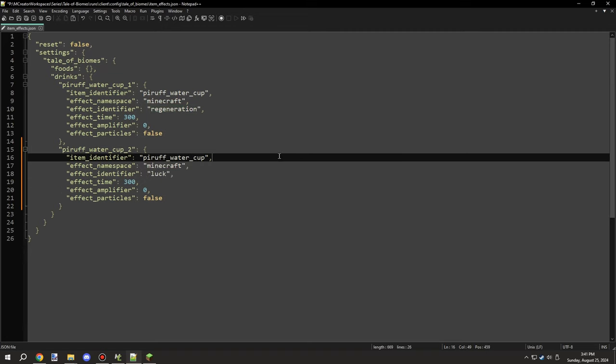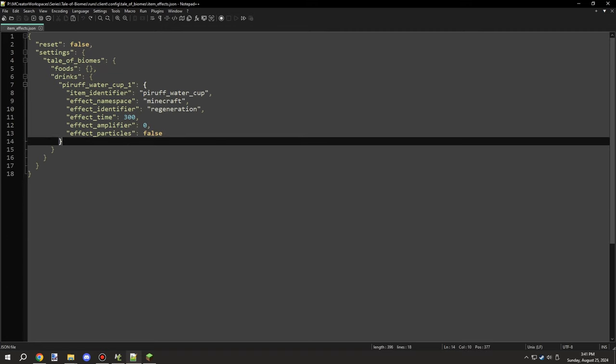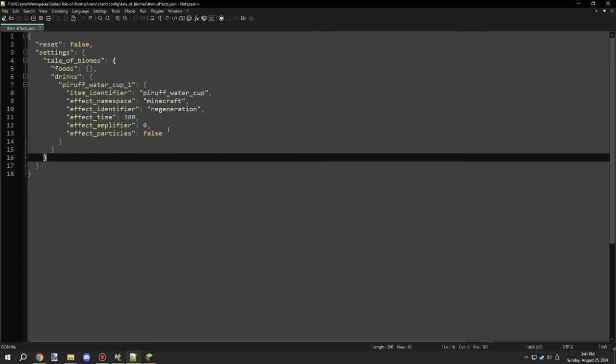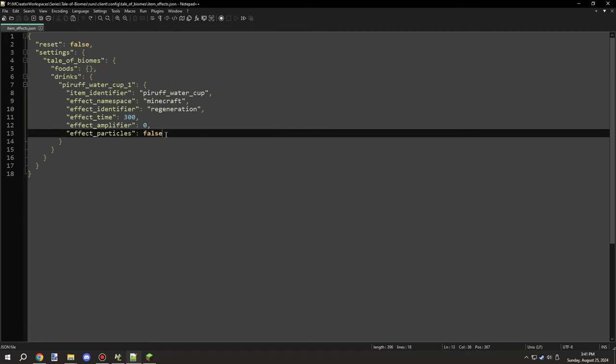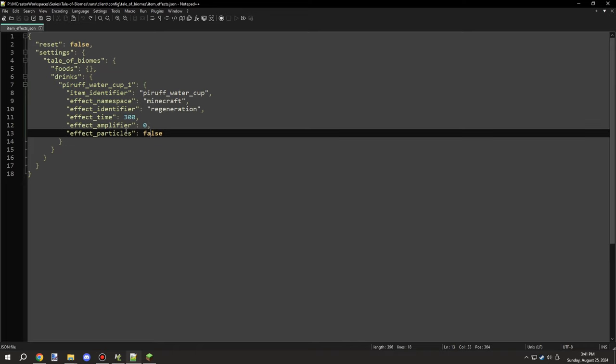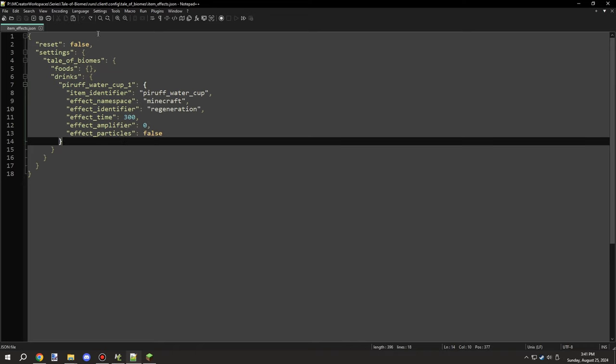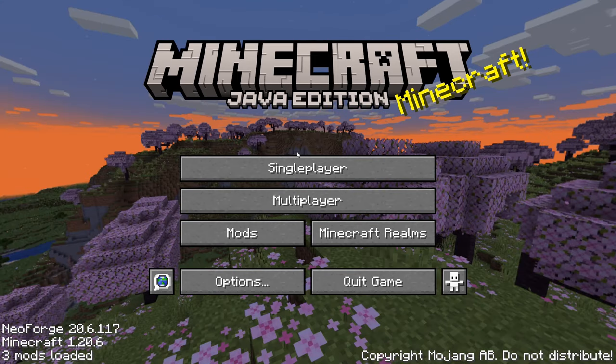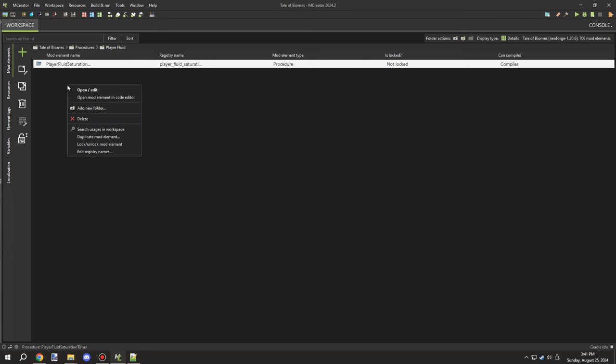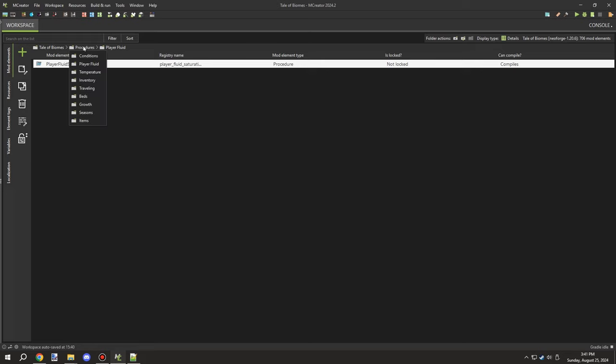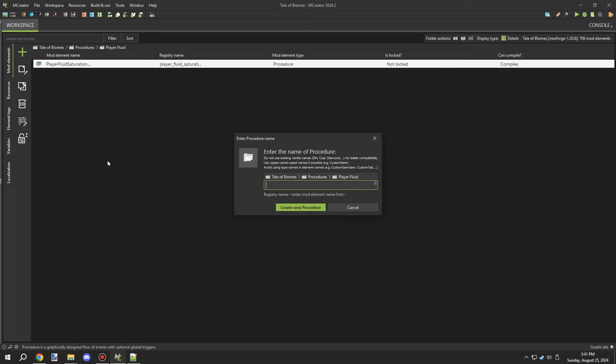This can be any namespace for the item. If it's a Minecraft item, it would be Minecraft. Then I have the ID or item identifier, which is the registry for the cup or whatever item would be eaten or consumed. There's the namespace for the particle effect or status effects, as well as the other variables for the status effects.